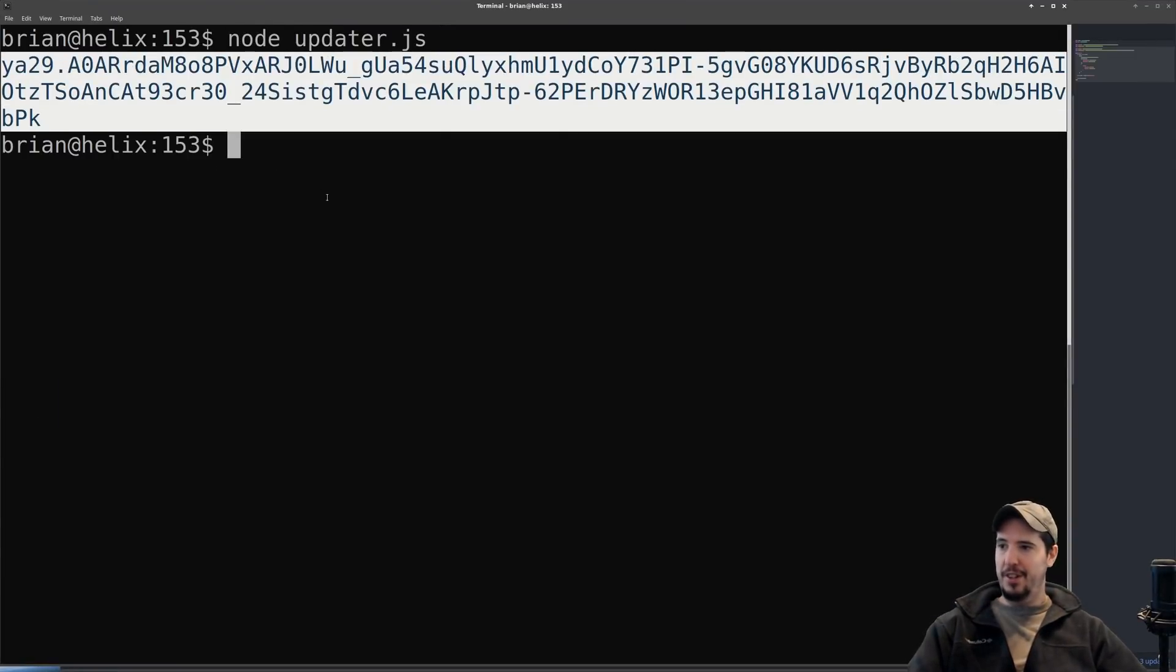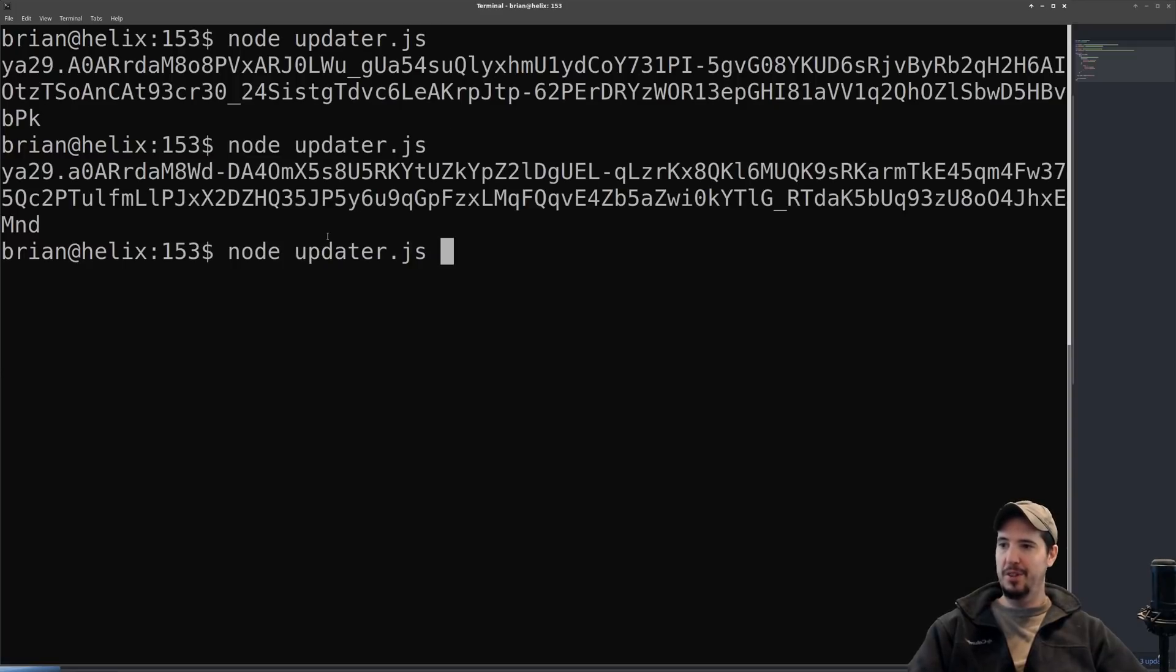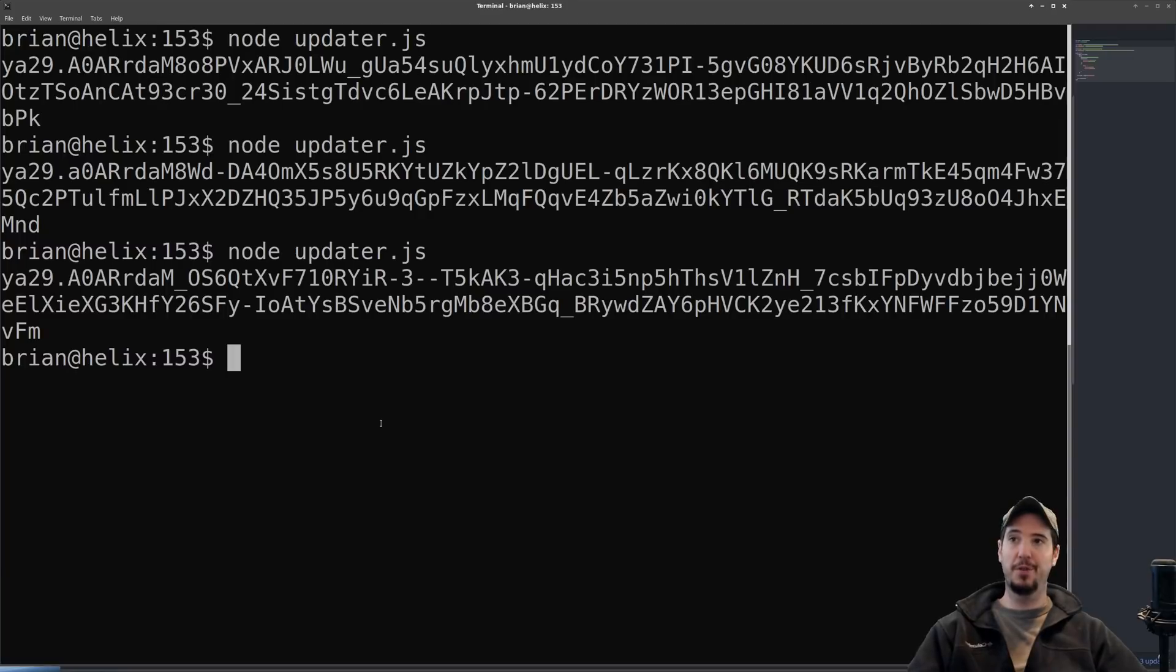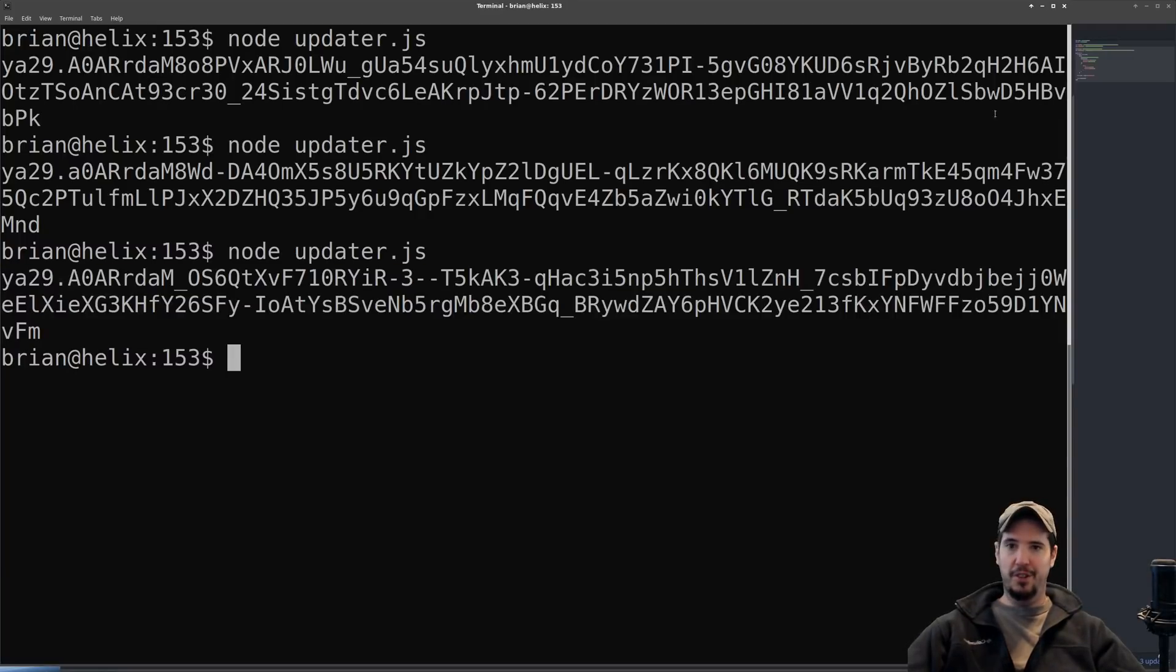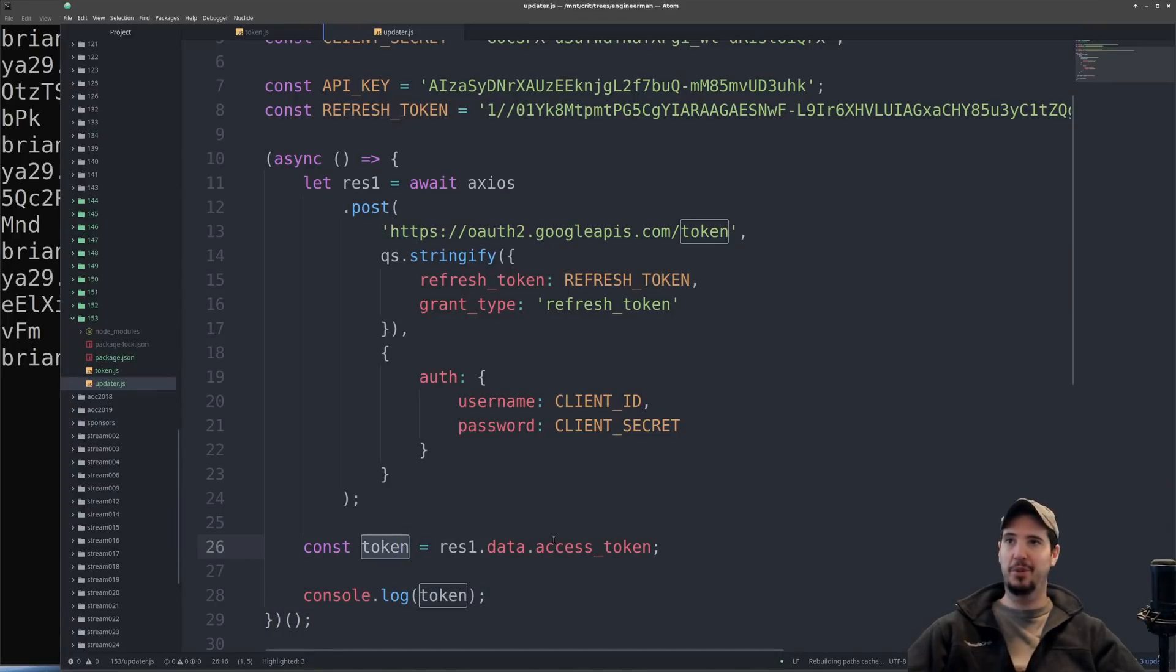You'll notice that every time we call this we get a brand new one, and this is because we're trading that refresh token for a fresh access token. Now we don't actually need to copy this. What we're actually going to do is use the value of the token variable and apply that to a later request.